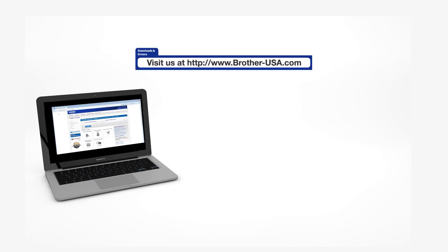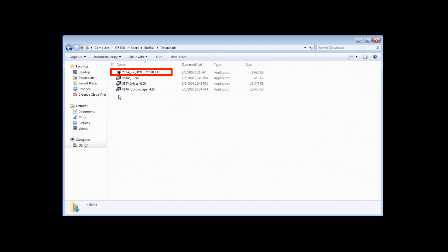Download the full driver and software package from www.brother-usa.com. Navigate to your installer file and double-click to begin installation.